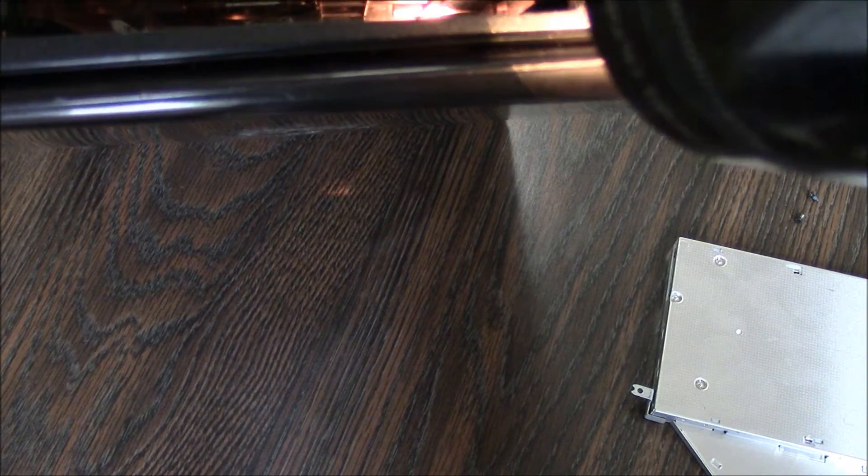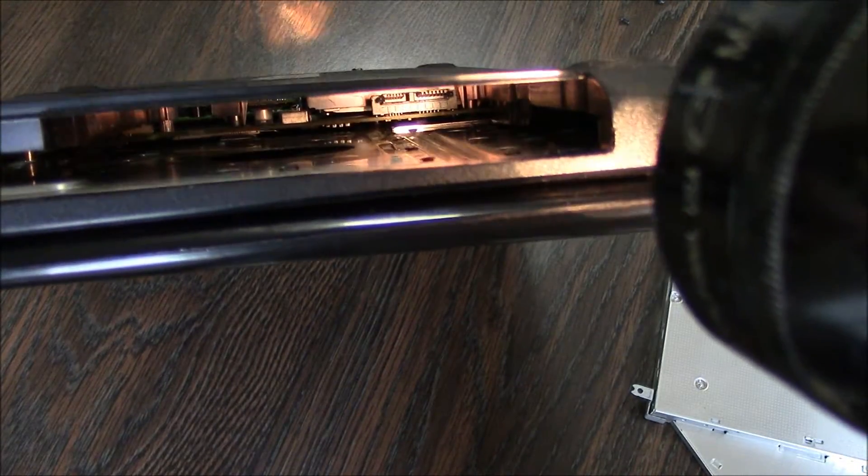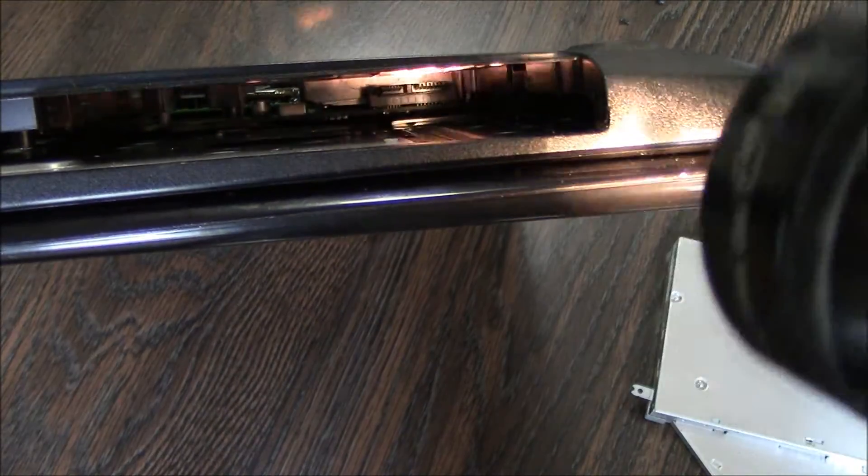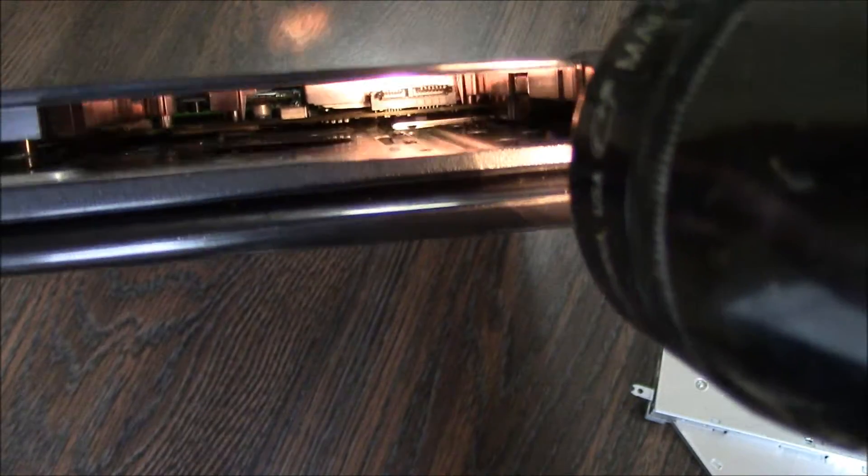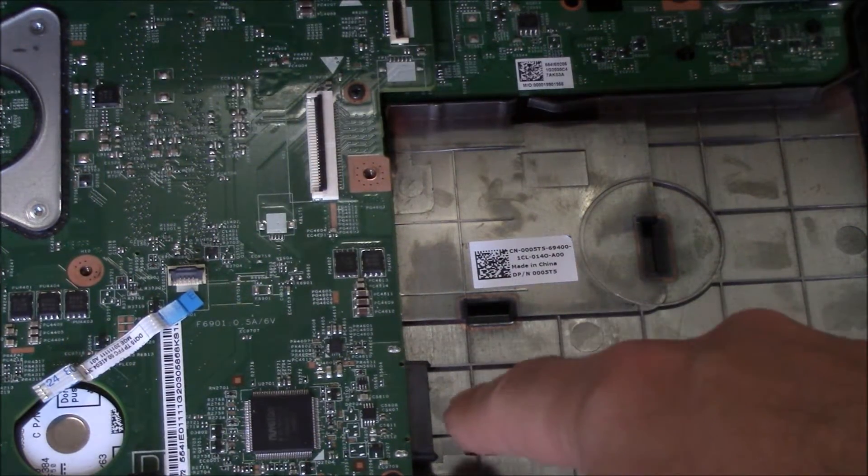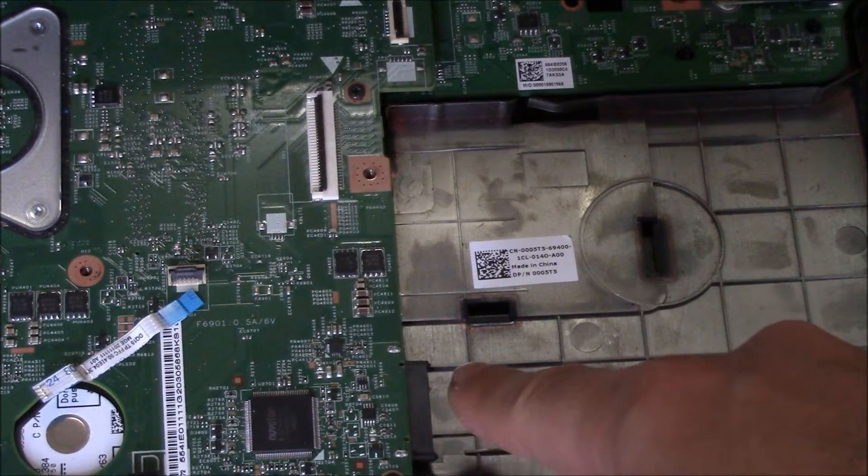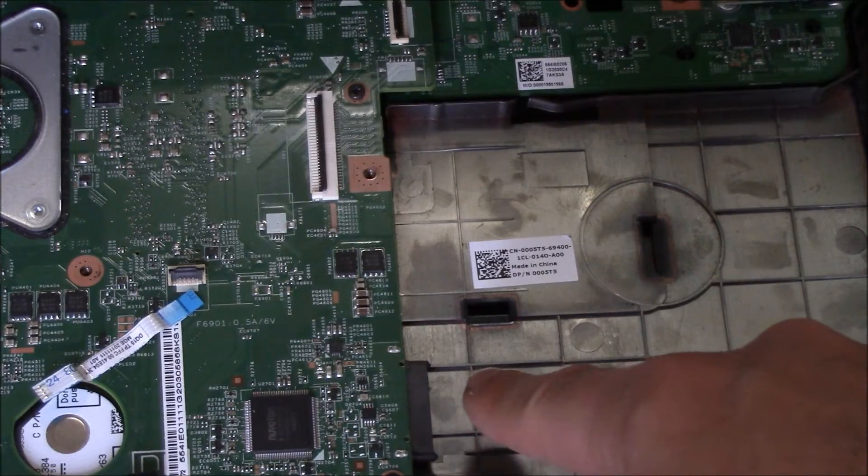To access it, you're going to have to take apart the laptop. Now right here is the connector for the optical drive.